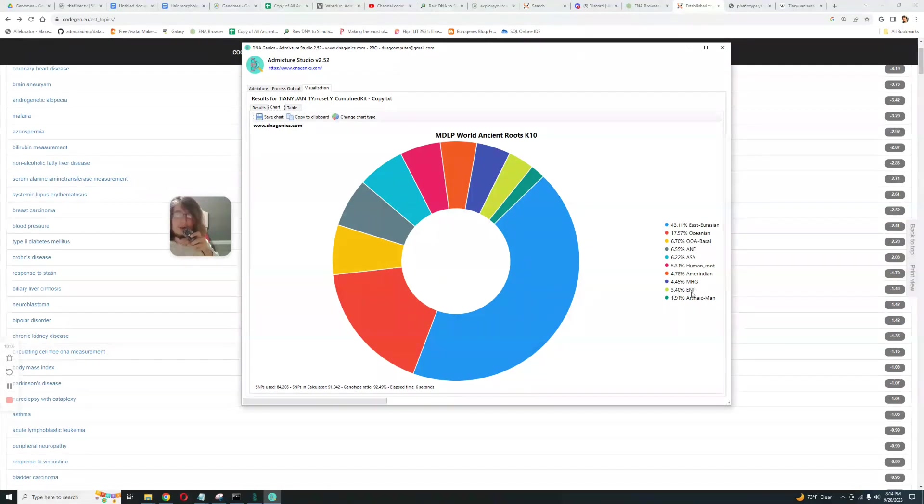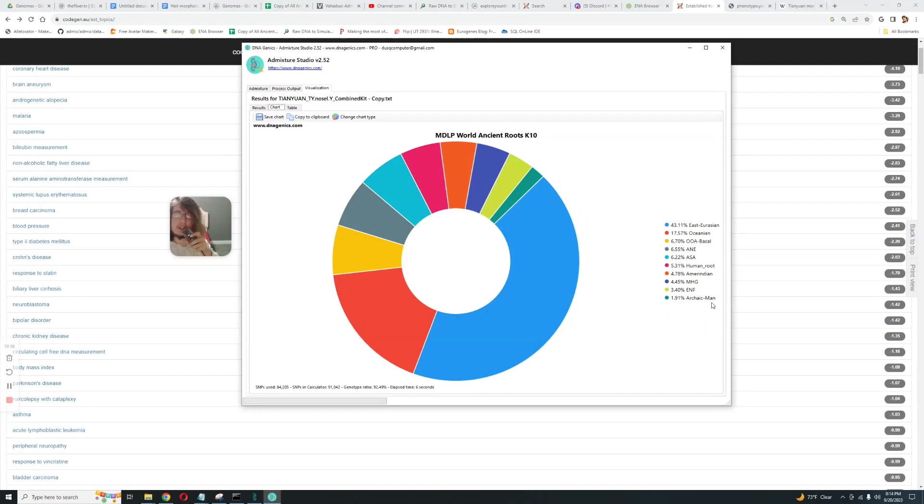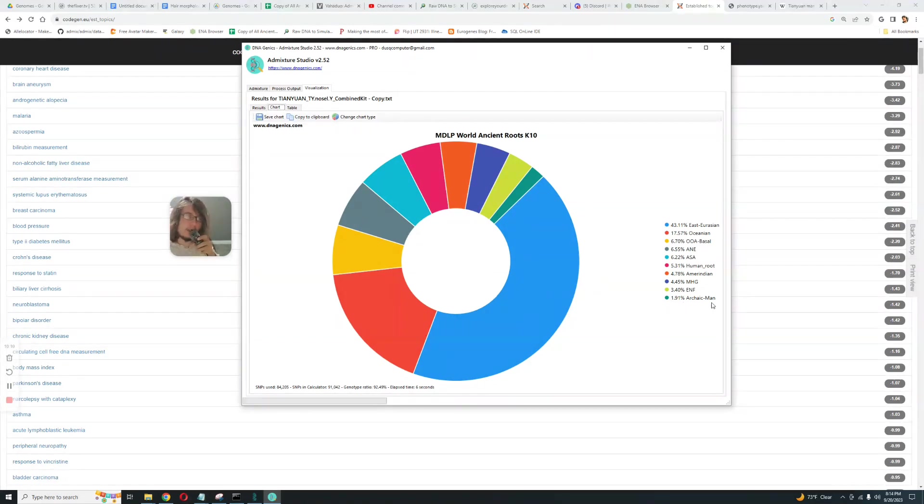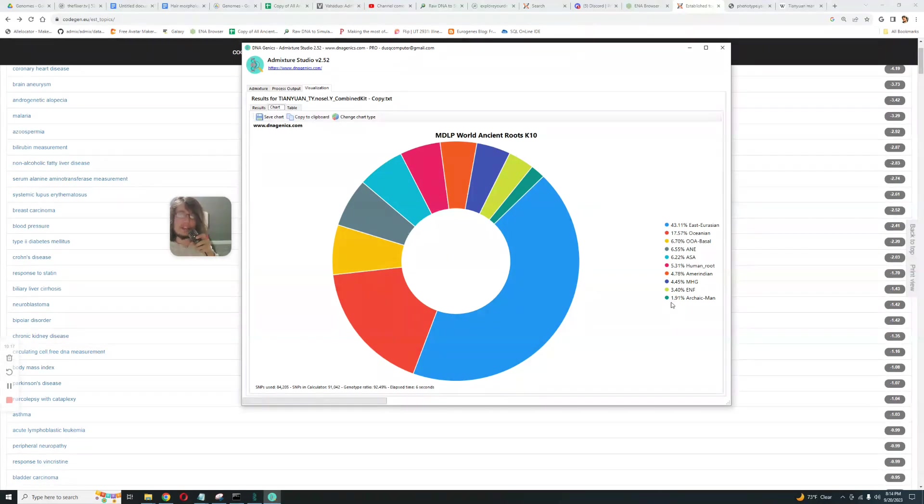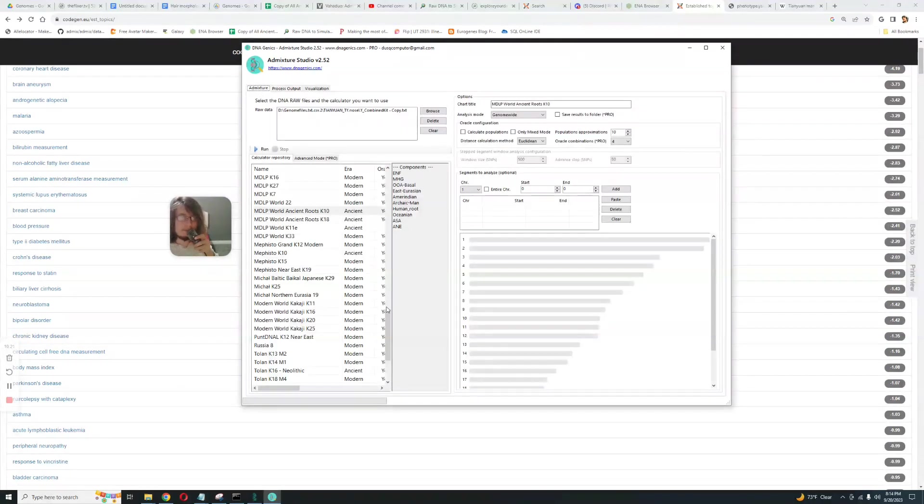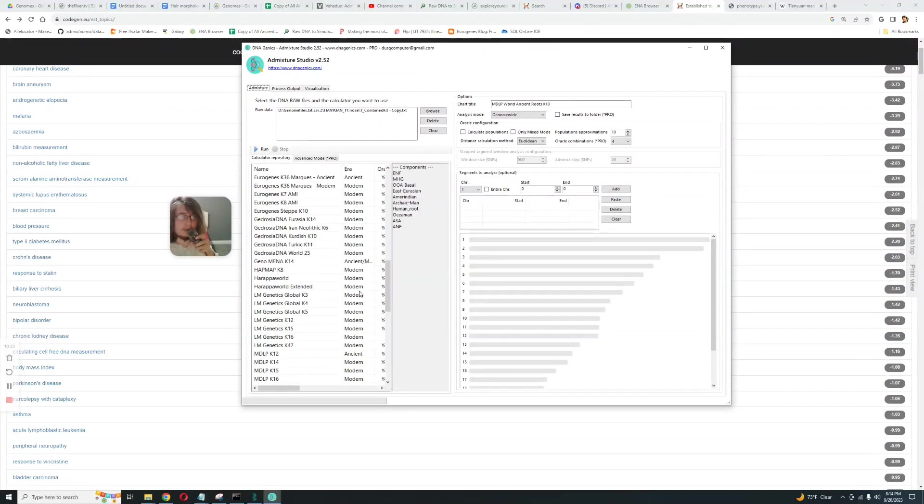4% Amerindian, 4% Mesolithic Hunter Gatherer, 3% Early Neolithic Farmer and 1.9% Archaic Man. So Archaic Man is kind of the Neanderthal, Gorilla, chimpanzee, whatever non-human DNA you have, it's going to score Archaic Man. So it's got 2% Archaic Man, very interesting stuff.